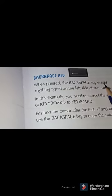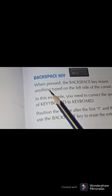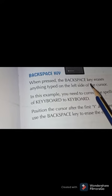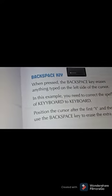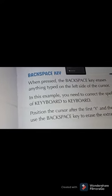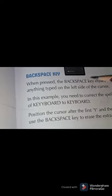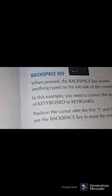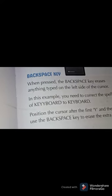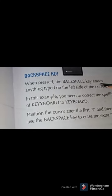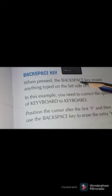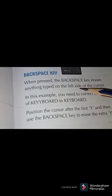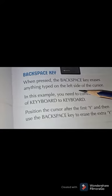Let's start reading: the backspace key, when pressed, erases anything typed on the left side of the cursor. So when we press the backspace key, the letter to the left side of the cursor is removed.